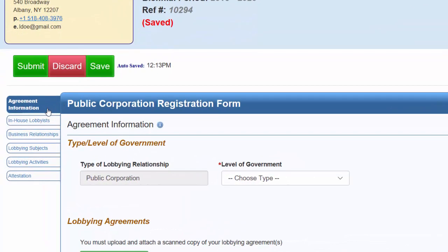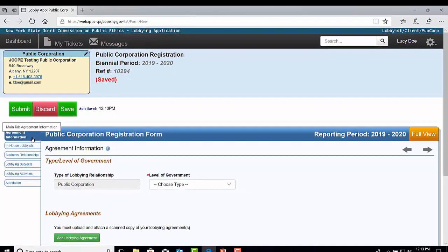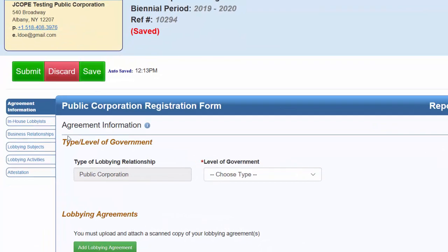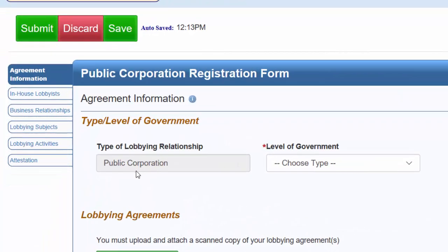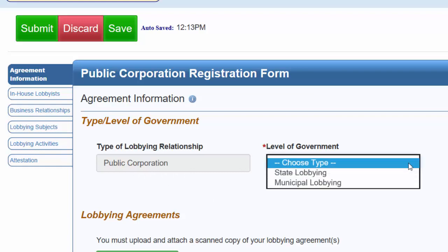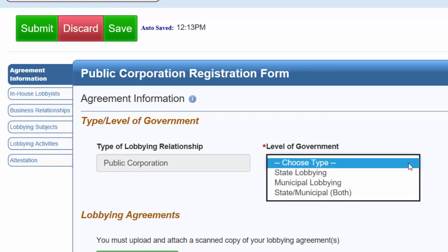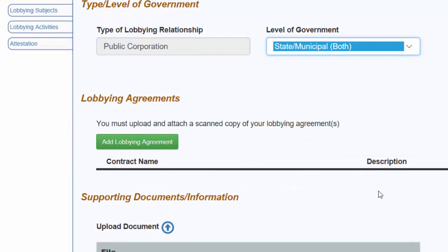The Agreement Information tab. This tab is required to be completed. For type of lobbying relationship, the application pre-fills the box to say Public Corporation. For level of government lobbied, you will need to select from the drop-down either State Lobbying, Municipal Lobbying, or State and Municipal Lobbying.